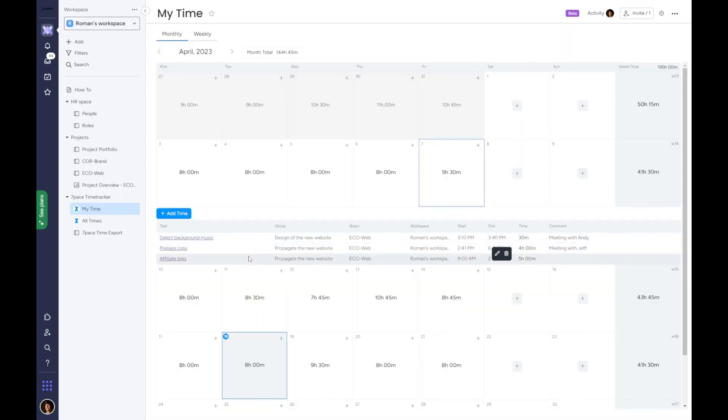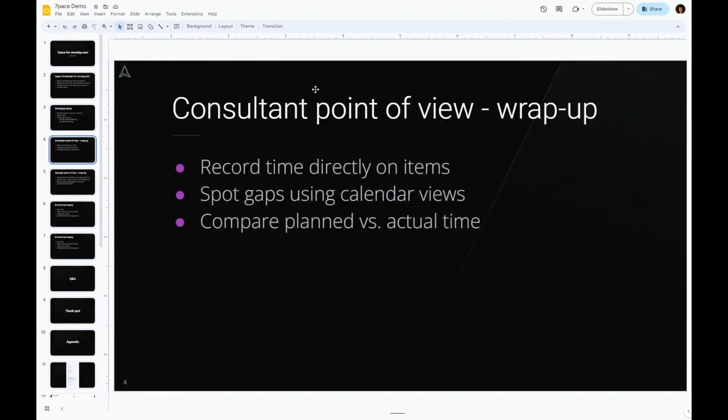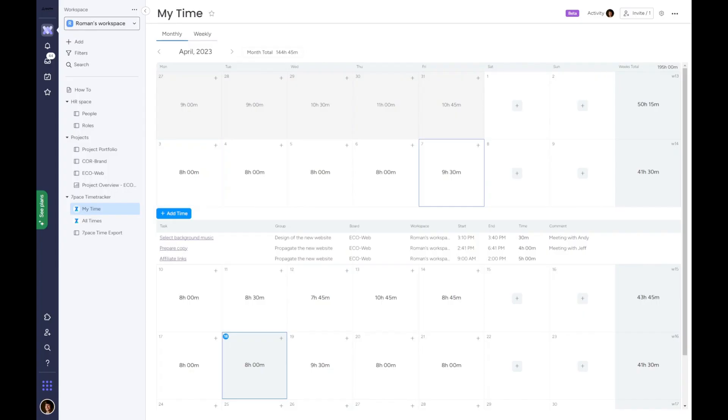This wraps up our first example. Let's recap how a marketing agency would use 7-Pace Time Tracker for Monday.com. First, users can record time on items right where work is done in a quick and easy way so they feel at home. They can spot gaps using various calendar views and complete their whole week in just a few clicks. Finally, they can compare planned versus actual time to improve estimates moving forward.